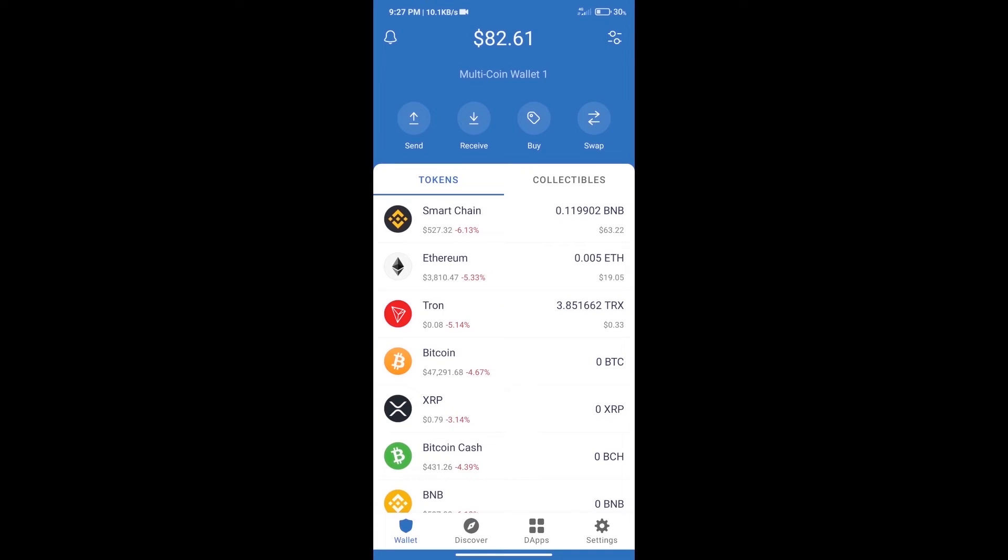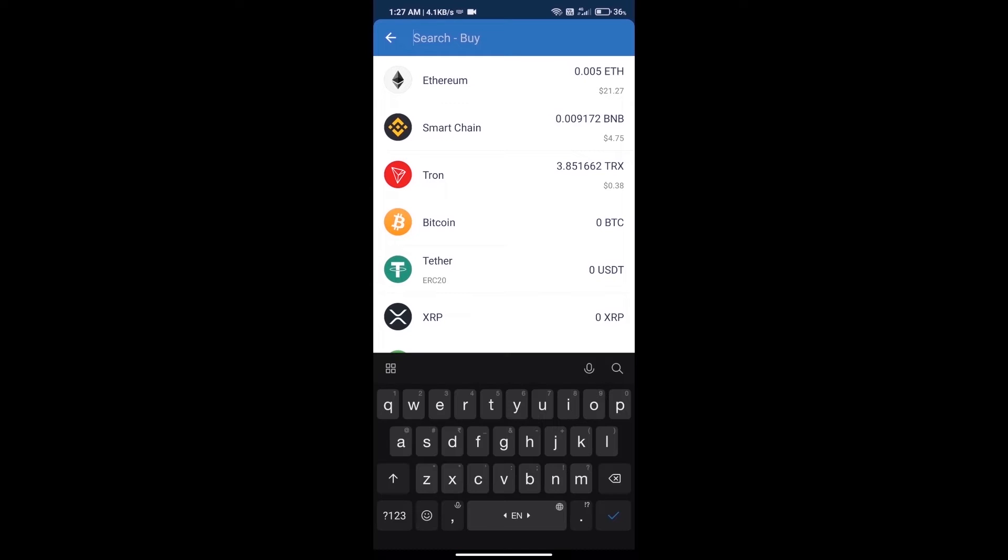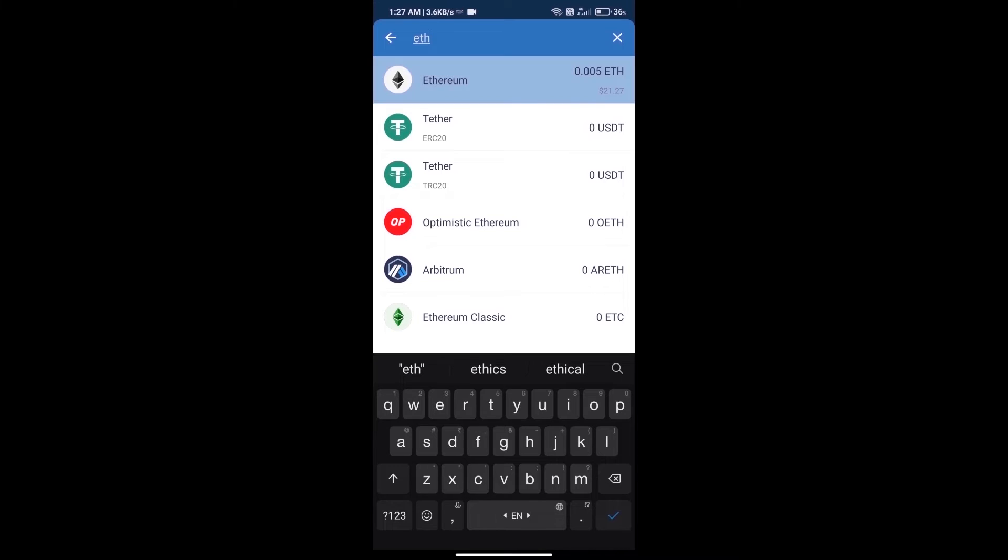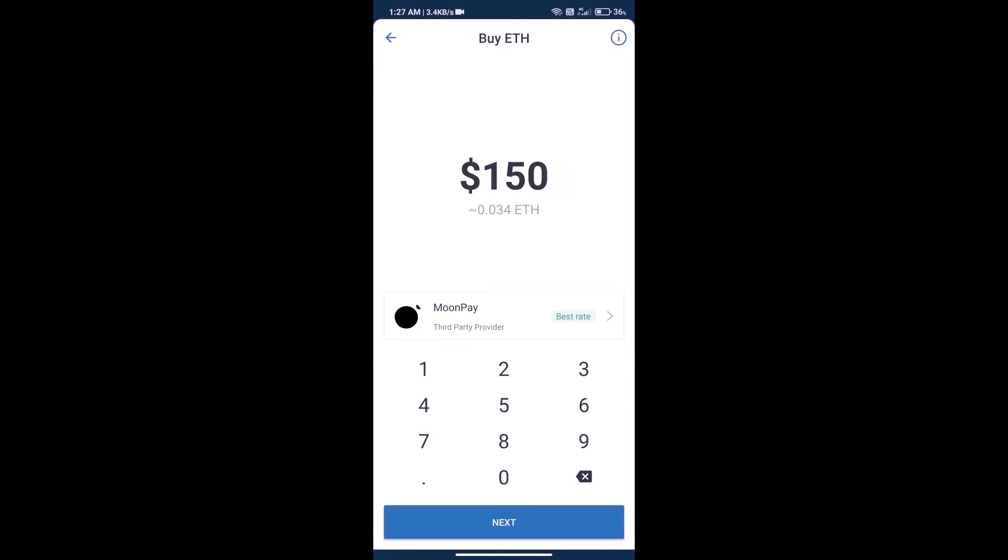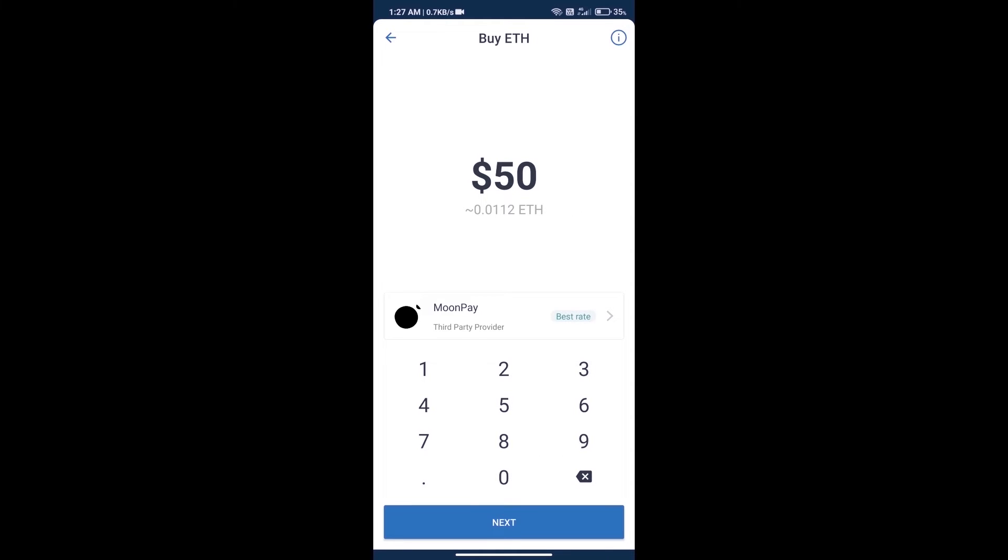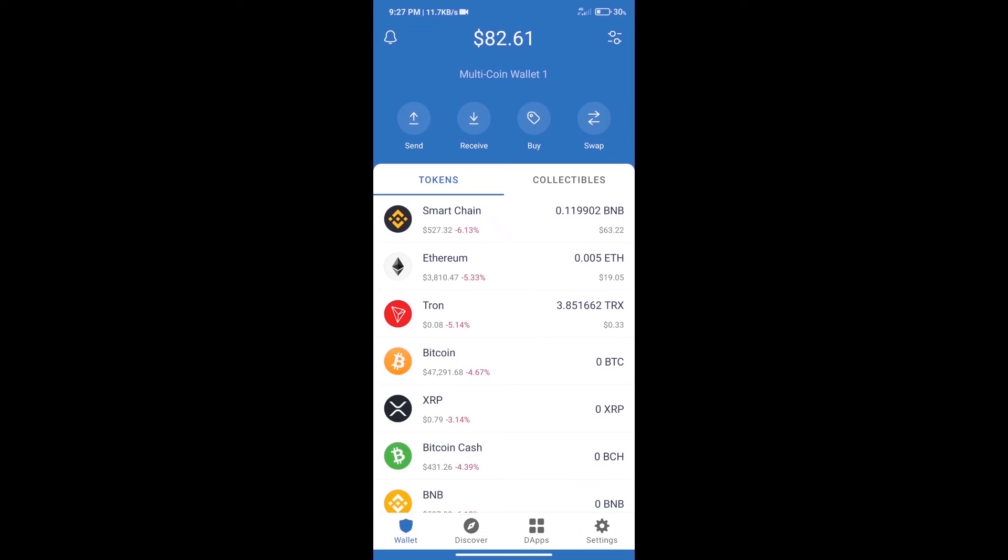First, we will purchase Ethereum blockchain and click on buy button. Here we will search ETH and click on Ethereum. Here we can purchase minimum $50 ETH using MoonPay.